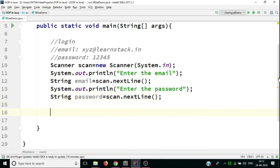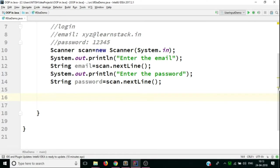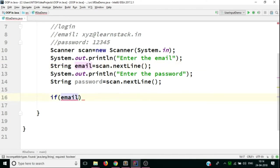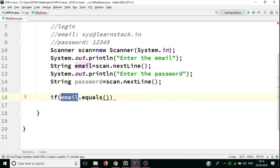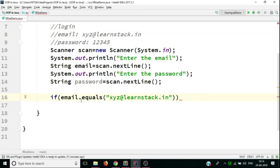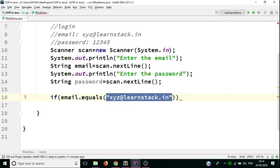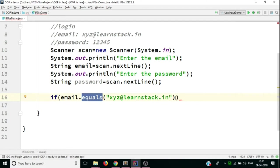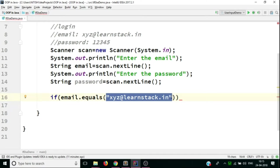Now we have to put our main logic. The logic is: we'll give login only when both the email and password given by the user are correct; if any one is incorrect, we throw an error. You write the keyword 'if', then a bracket with a condition. We call email.equals() — what equals does is compare two strings. We check if the email variable equals our correct string 'xyz@LearnStack.in'. If equal, it returns true; else false. Then we use the AND operator — which checks two conditions — and check password.equals("12345").